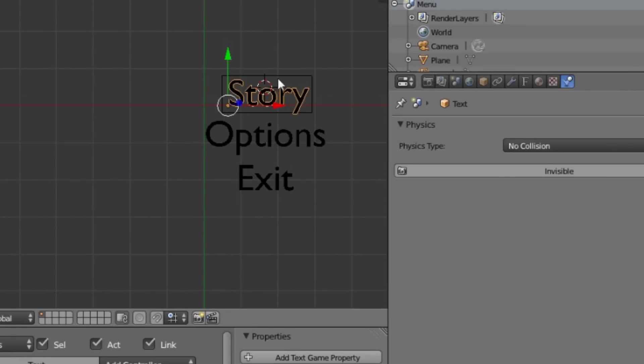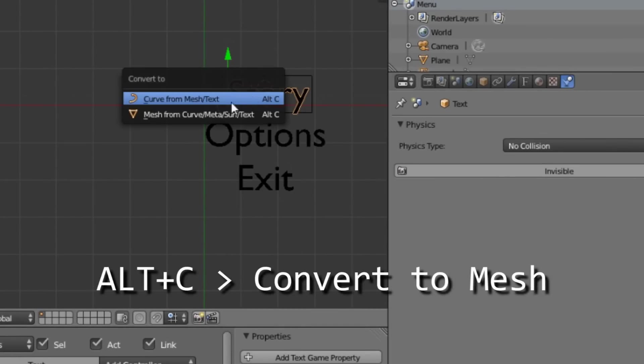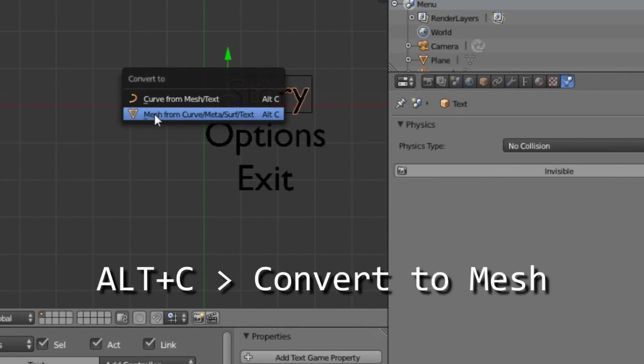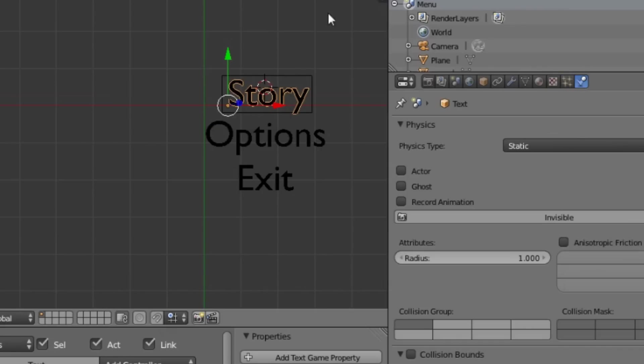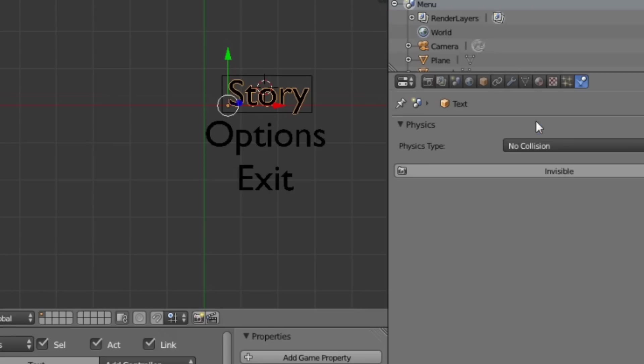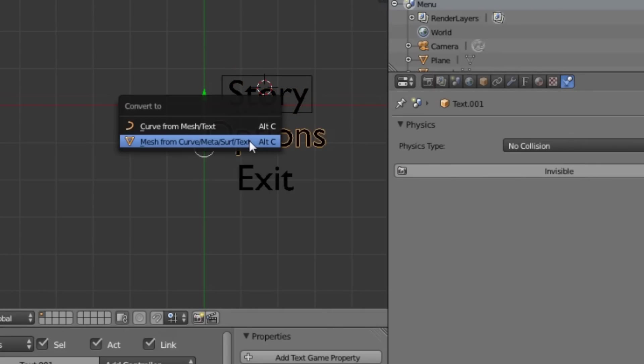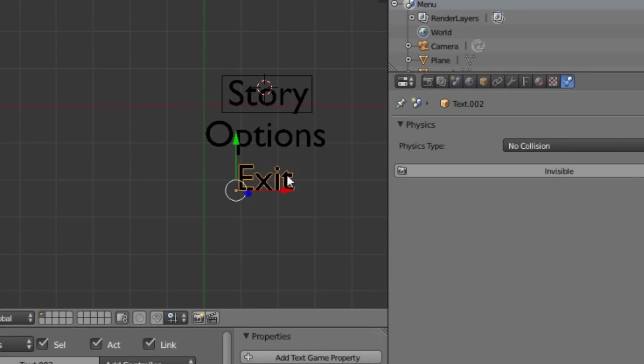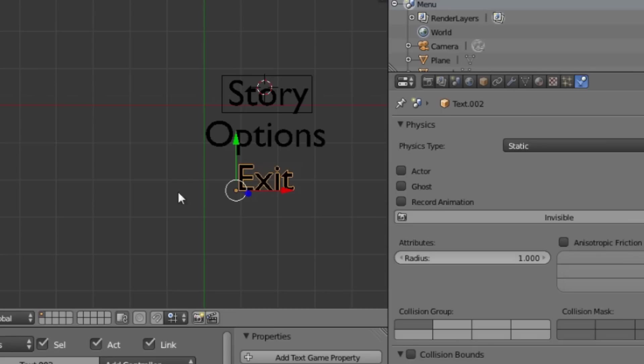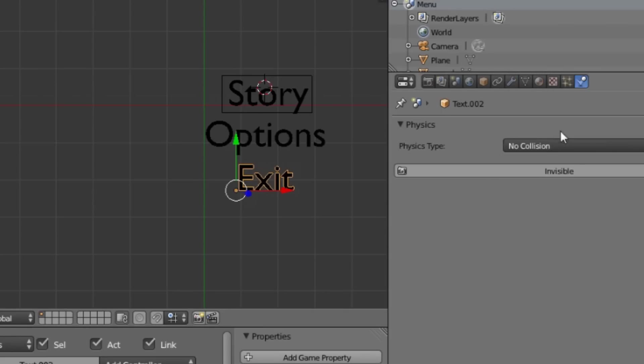I'm then going to select the story text. I'm going to hit ALT-C convert to mesh from curve/meta/surf/text. And you'll notice that the physics type switches to static so I'm going to have to set that back to no collision. I'm then going to do this with the options and the exit text. Same thing. Just select the text, ALT-C convert to mesh. And then set the physics type to no collision.